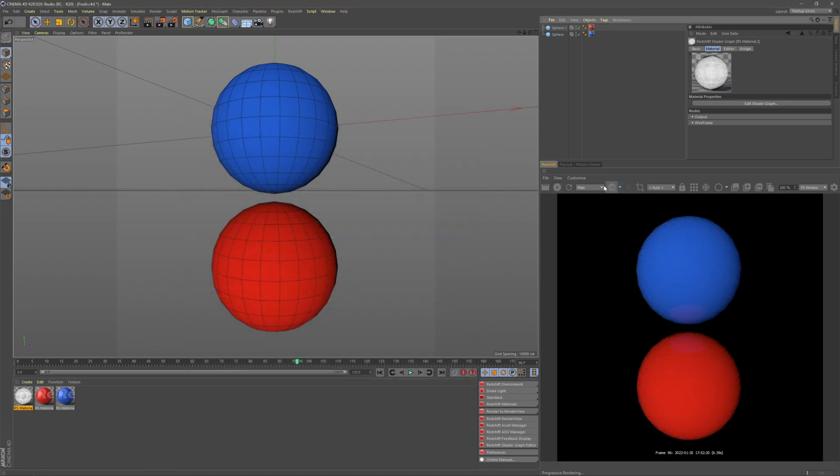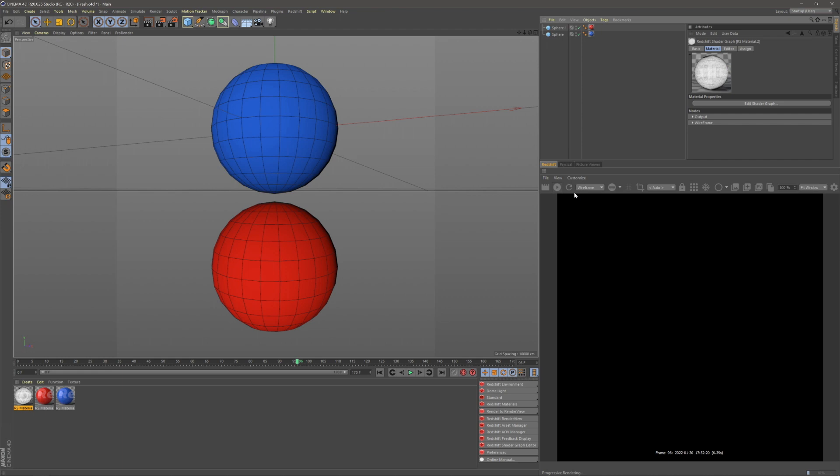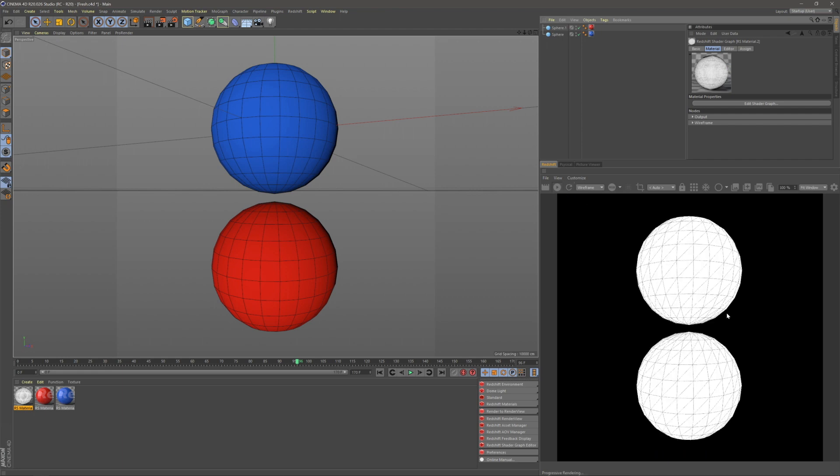Now this will render out separately, but also in our IPR, we can click our dropdown menu and change this to wireframe. You can see a wireframe without changing any of your materials. Hope that was helpful.